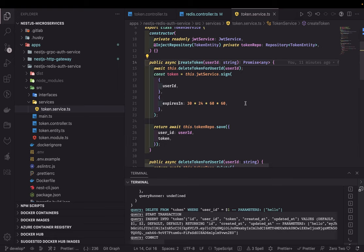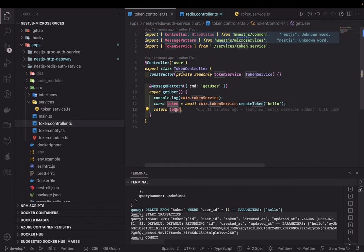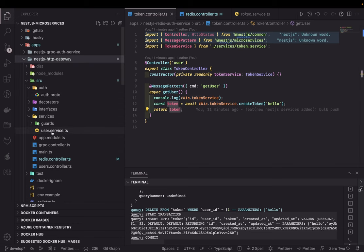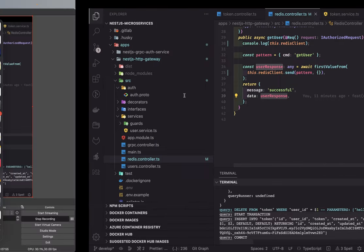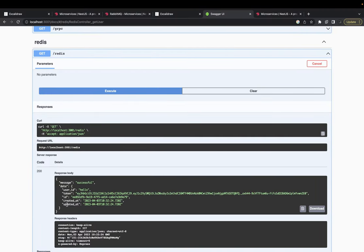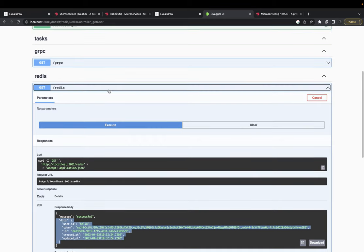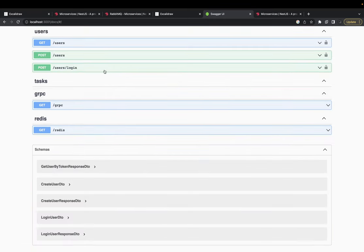This is how all these things are happening — the controller is returning all the data, and because it returns the whole payload we are returning the data through the gateway service. Inside the gateway's Redis controller we are getting the message and data — the whole payload coming from the Redis microservice: user data, token, id, created, and updated. This is the response coming from the TypeORM save operation.